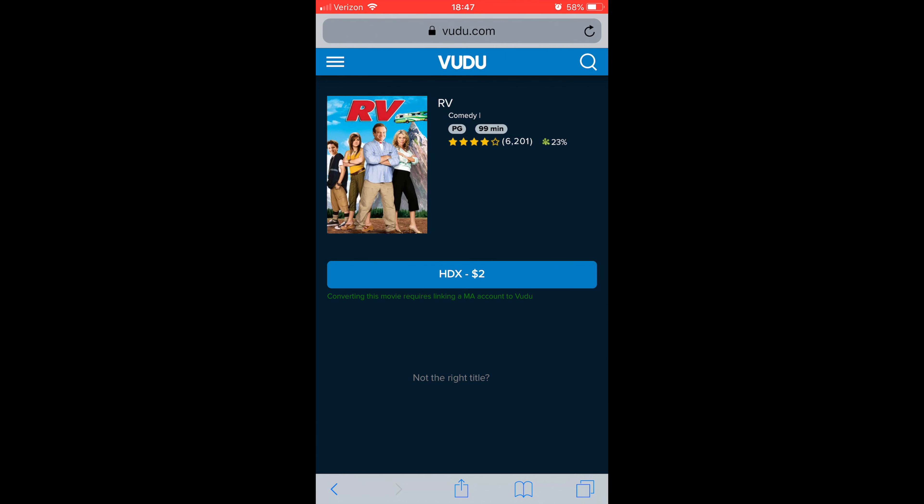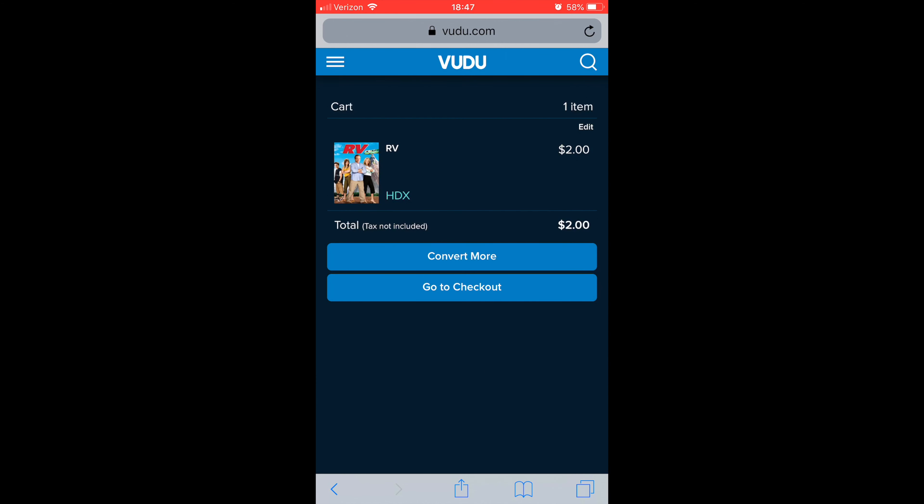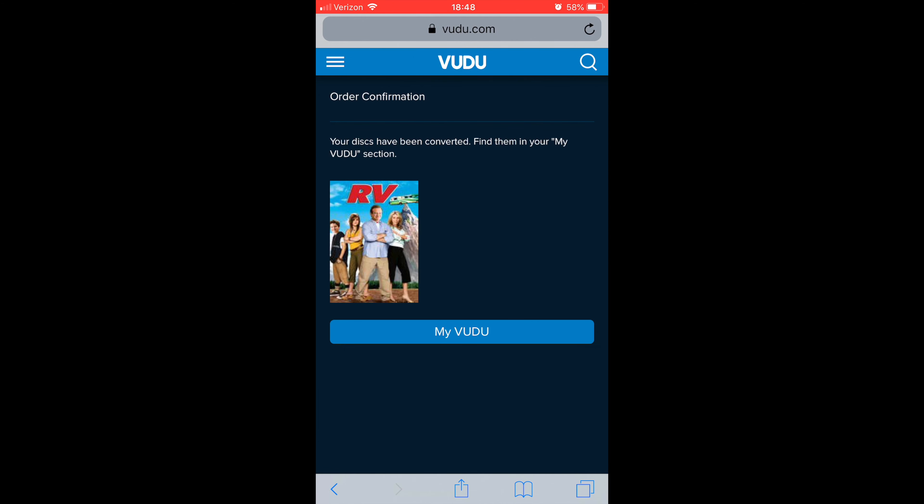Press the format you want, and I'll go ahead and check out. I'll be right back, guys. Alright, I'm back — my movie is now converted. You can go back to My Vudu and the movie is there.